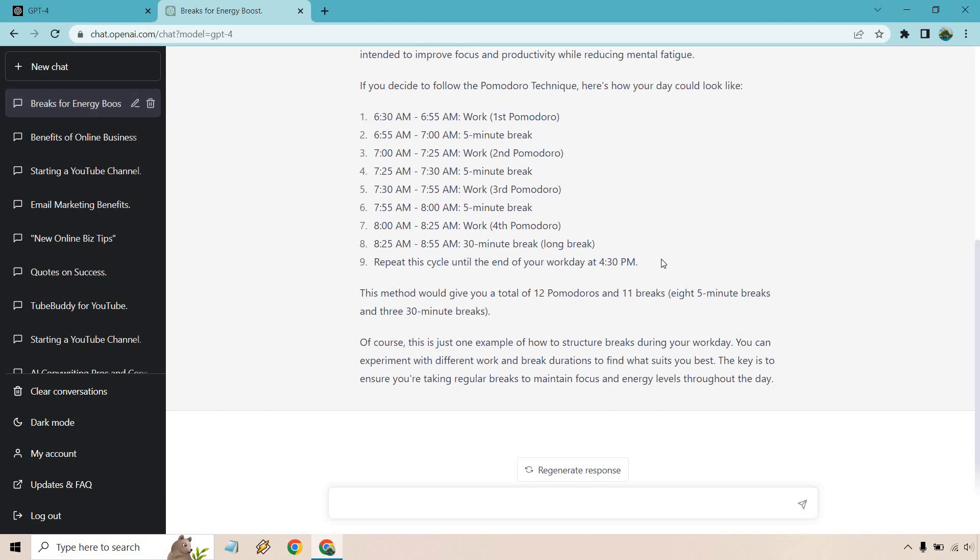And it said, this method would give you a total of 12 Pomodoros and 11 breaks, eight five minute breaks and three 30 minute breaks. Obviously you would repeat the cycle until you feel like stopping or you can keep going. Of course, this is just one example of how to structure breaks during your workday. You can experiment with different work and break durations to find what suits you best. The key is to ensure that you're taking regular breaks to maintain focus and energy levels throughout the day.